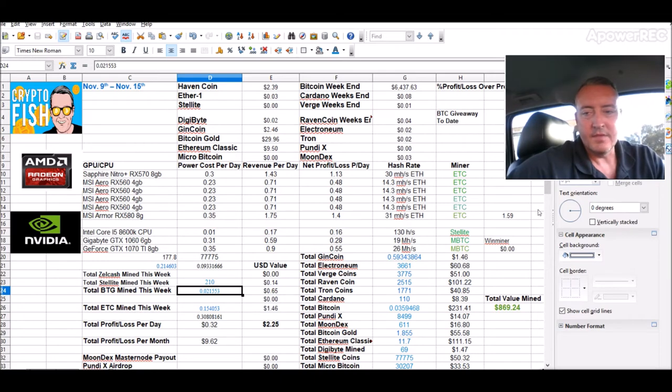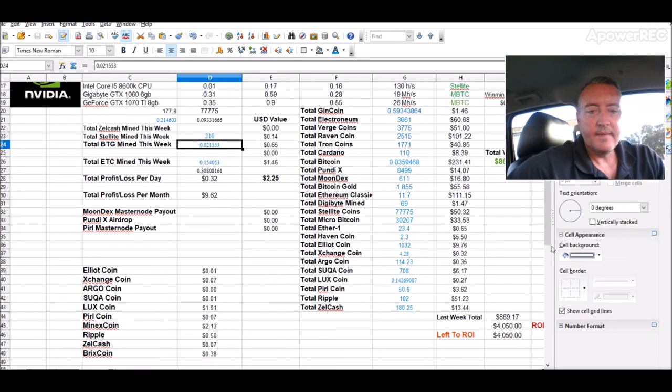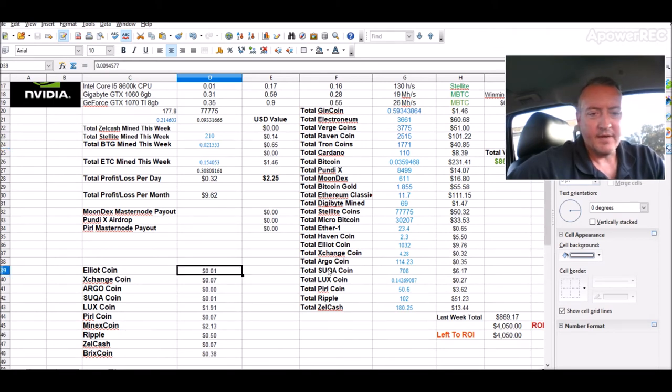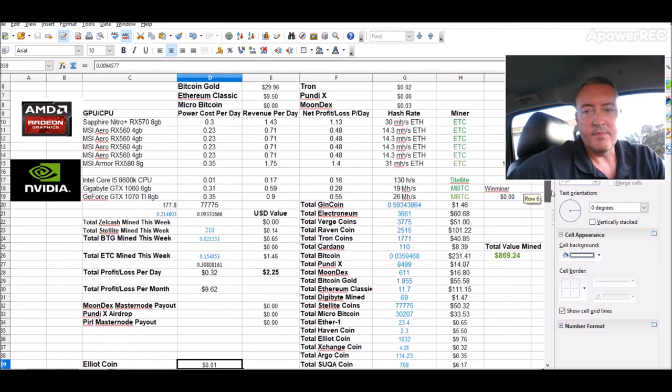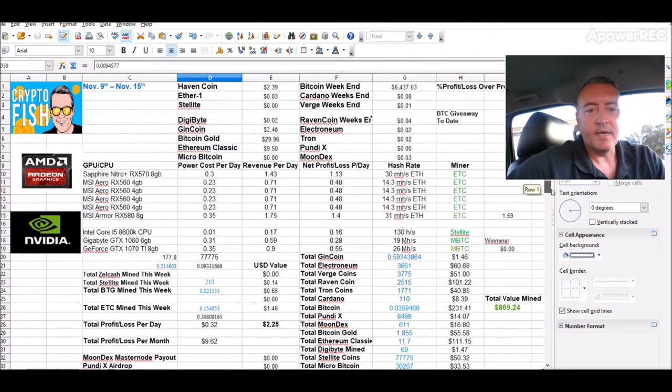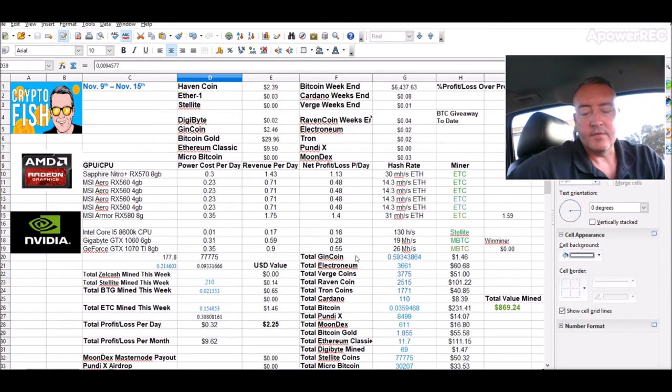I might jump back onto Eliot coin because I was reading some good news on it today. It's not much, 0.009, but I was able to mine a thousand in a short period of time. So I may jump back on that and mine a little more, and then maybe hop back on Zcash. We'll see.